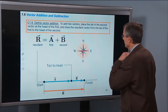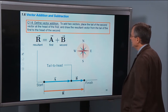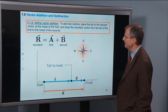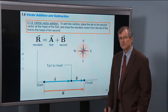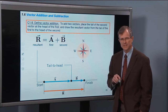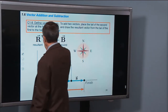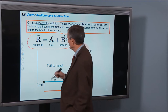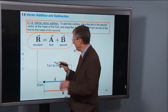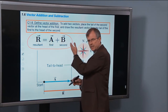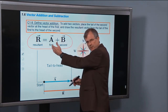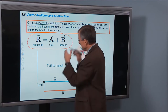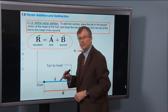Let's define vector addition. To add two vectors, place the tail of the second vector at the head of the first. The first vector is the one that appears first on the right-hand side as I read the equation from left to right, and the second is the one that appears second. The resultant vector is what we get when we add the two vectors together.